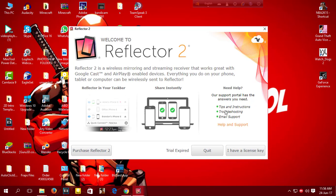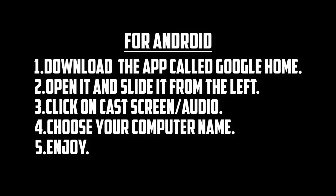Then this will pop up again. Now you have to do the rest of the work on your Android or iOS. For Android, download the app called Google Home, then open it and slide it from the left and click on cast screen or audio. Then click on your computer name and it will cast your Android mobile screen on your computer.